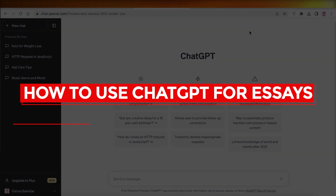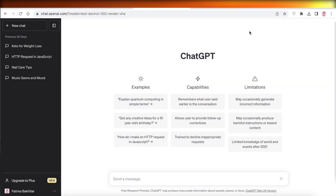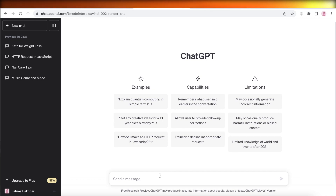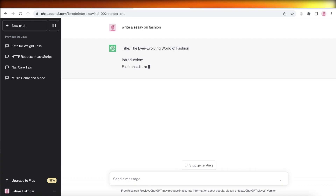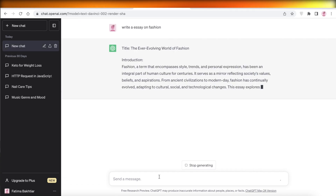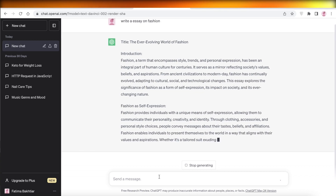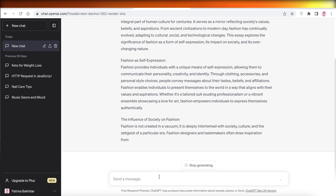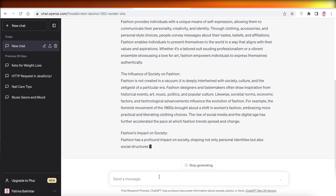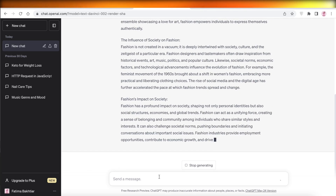Welcome back. Today we're doing a quick look at how you can write amazing essays with ChatGPT — and I'm not talking about just typing 'write an essay on fashion.' We're talking about professional-level essays: APA format, abstracts, and content you can use in your theses.